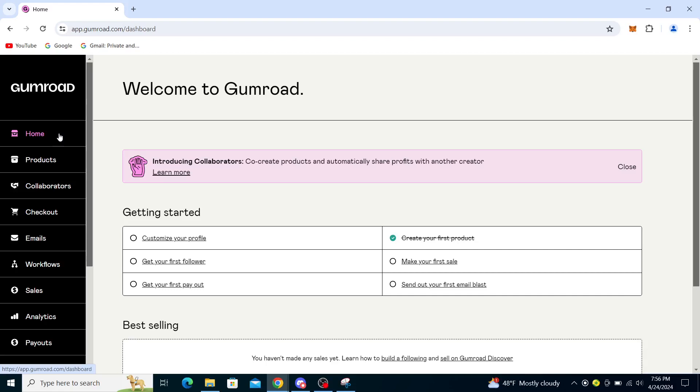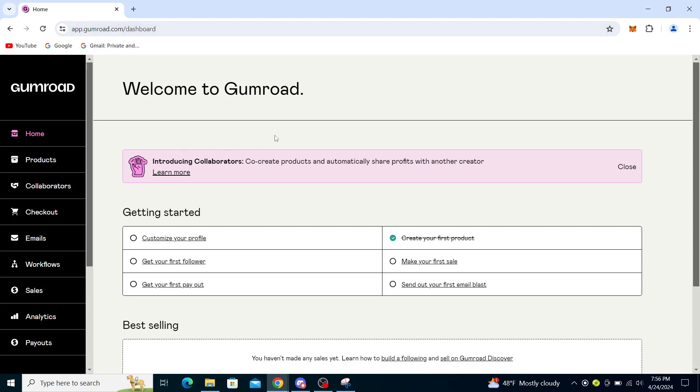Hello guys and welcome back to the channel. Today I will be showing you how to get your license key in Gumroad. First, what you want to do is type in Gumroad into the web browser and from there you will see on their website the login or go to dashboard options.